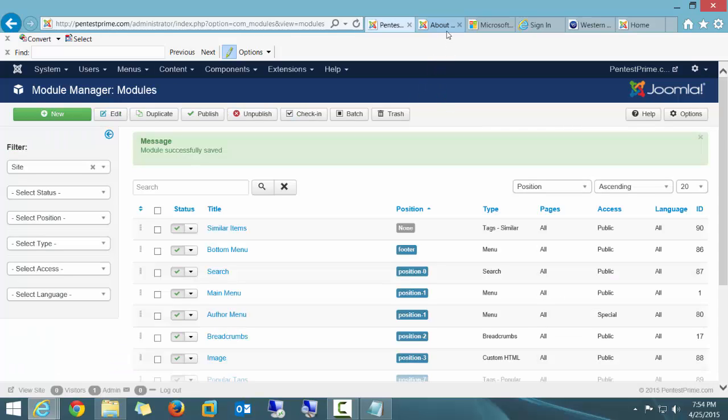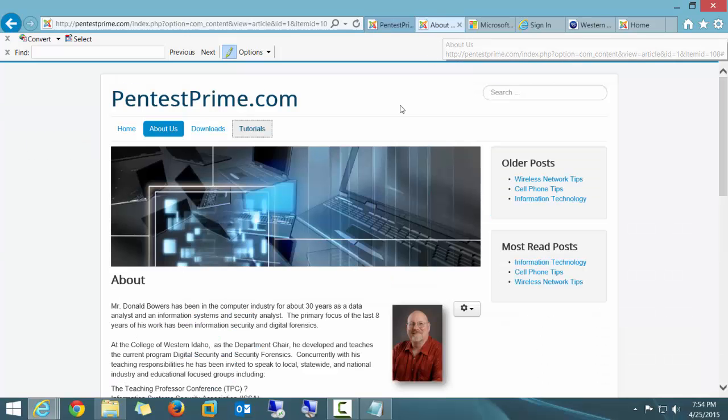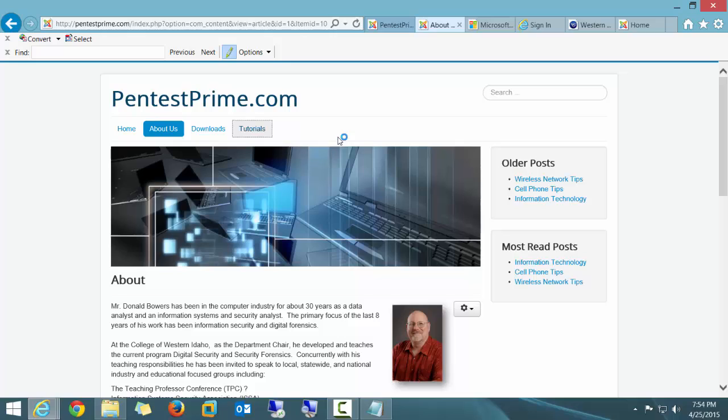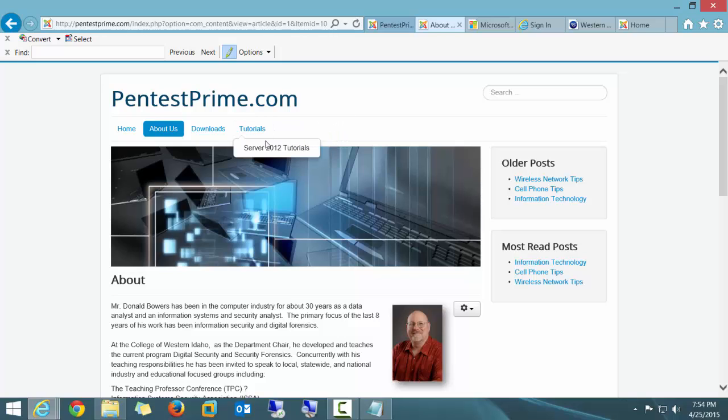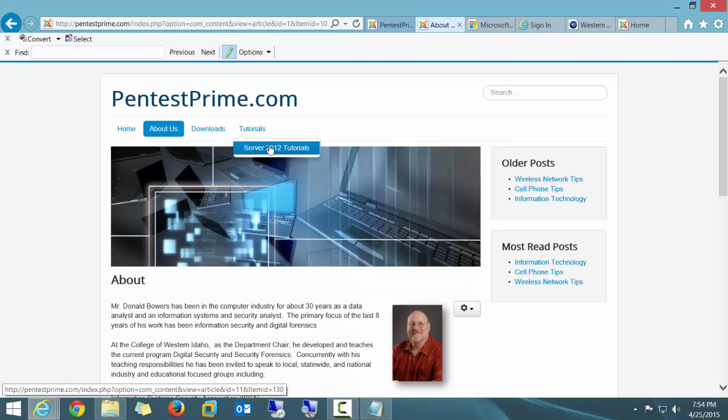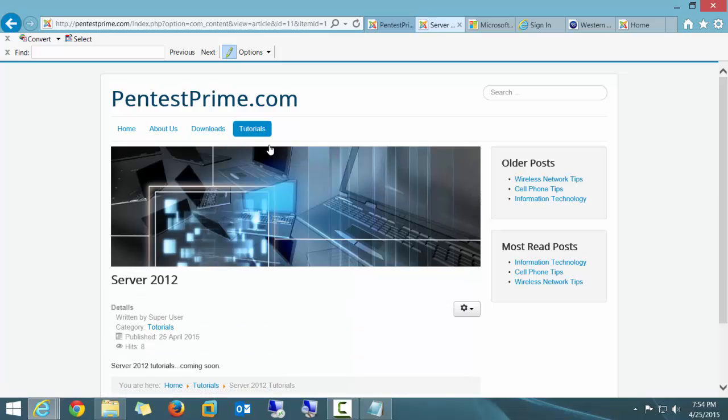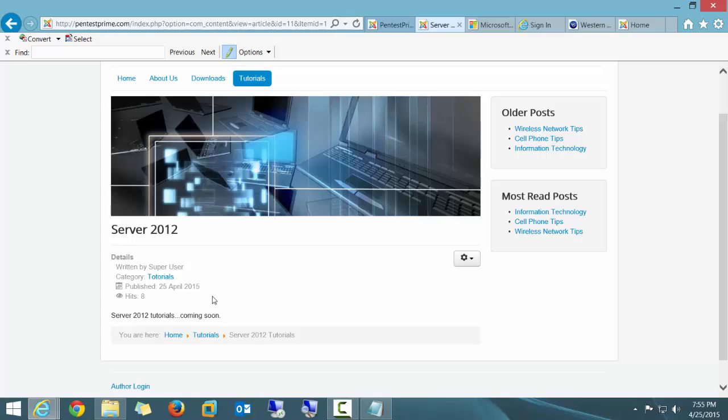I will simply go back up to my website. I'm going to press the F5 to refresh and you can see it's already there. Look at that. And if I click on that, you'll see it's actually going to now refer to my article of Server 2012.